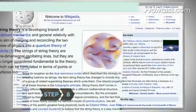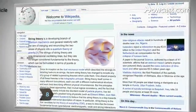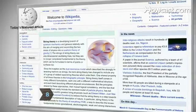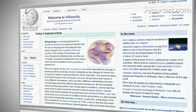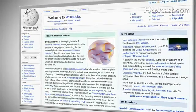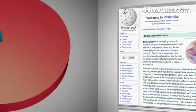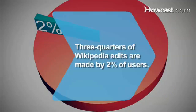Step 8. Keep an eye on the featured content on Wikipedia's front page. The article, with your improvements, may show up there someday. Did you know 75 percent of Wikipedia edits are made by 2 percent of users.